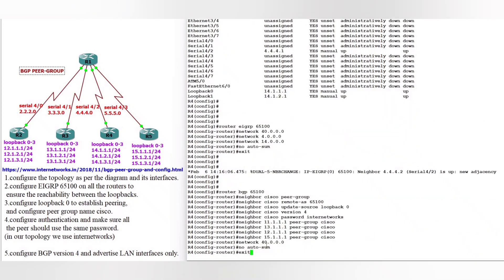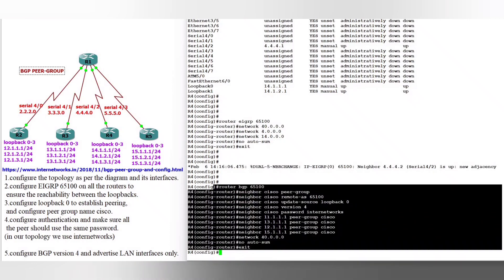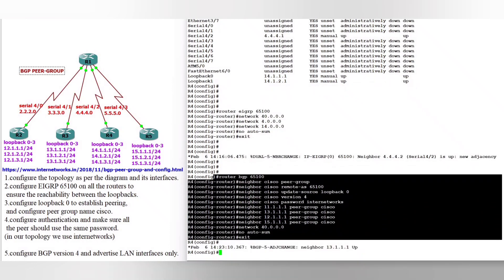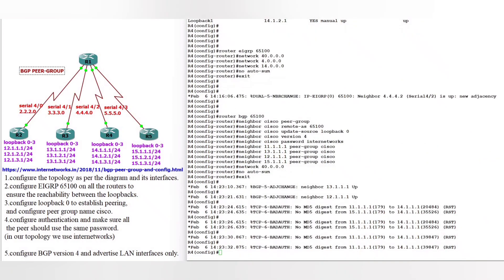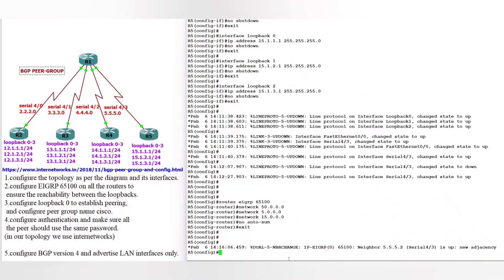On router 3: Cisco peer-group, neighbors, version 4, password internetworks. Now on router 4 as well. Once we configure on router 1, we will no longer see these authentication messages appearing.